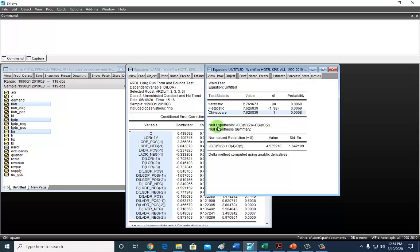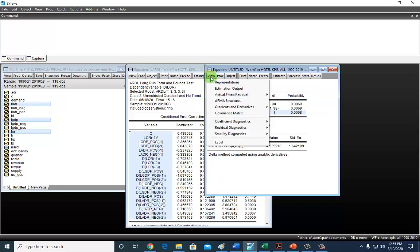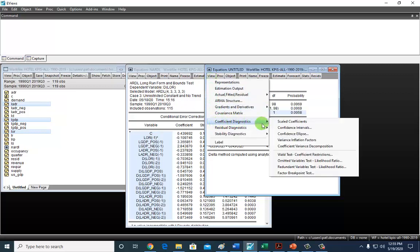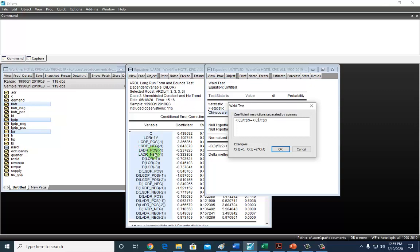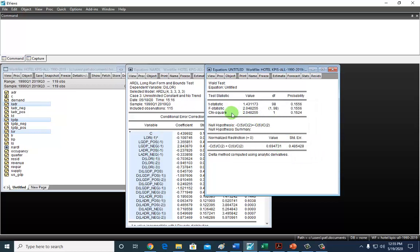How about ADR, Average Daily Rate? So View, Coefficient Diagnostics, Wald Test, and I'm going to paste that and simply change the numerator. That's going to be five and six, where five is a coefficient for the positive value of positive shocks to ADR and six is the coefficient for negative shocks to ADR. So, OK. No evidence of long-run asymmetry. So in the same way, you're going to do that for the short-run asymmetries.